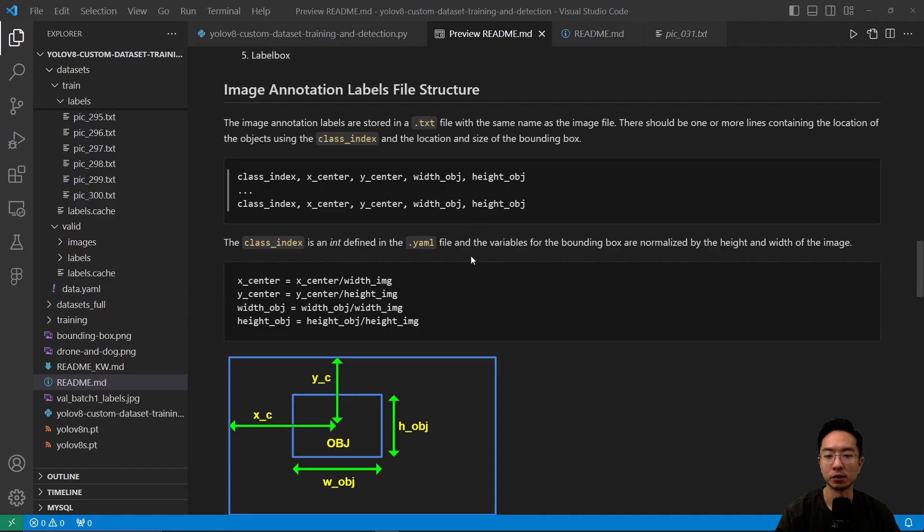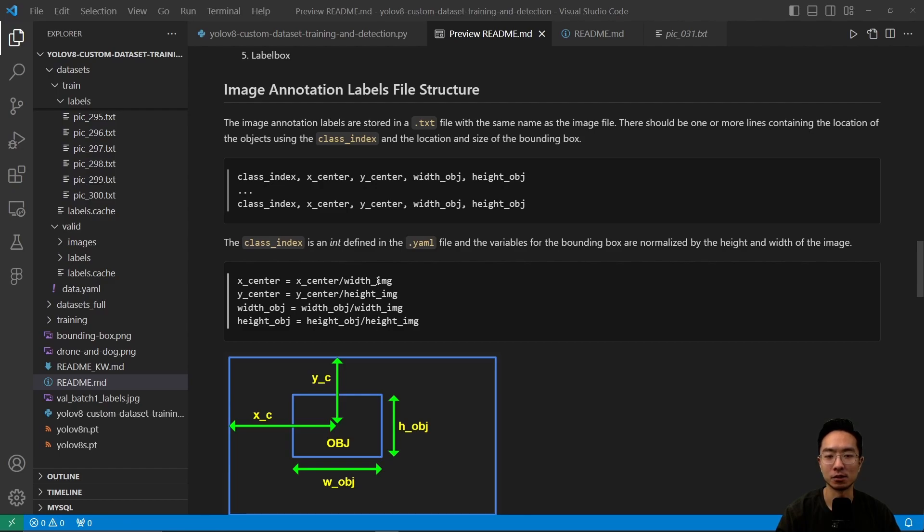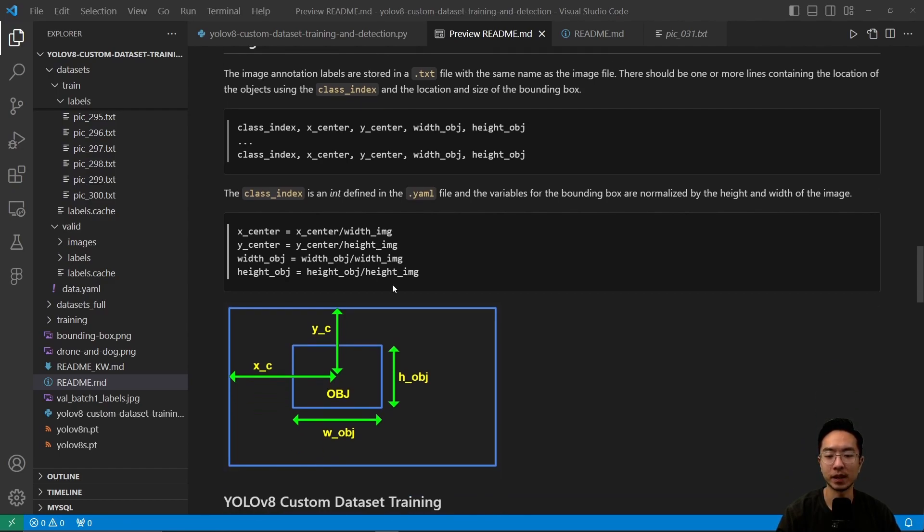All these values are normalized based on the image width and height, so they'll be less than one. You can see these dimensions defined in the picture below.